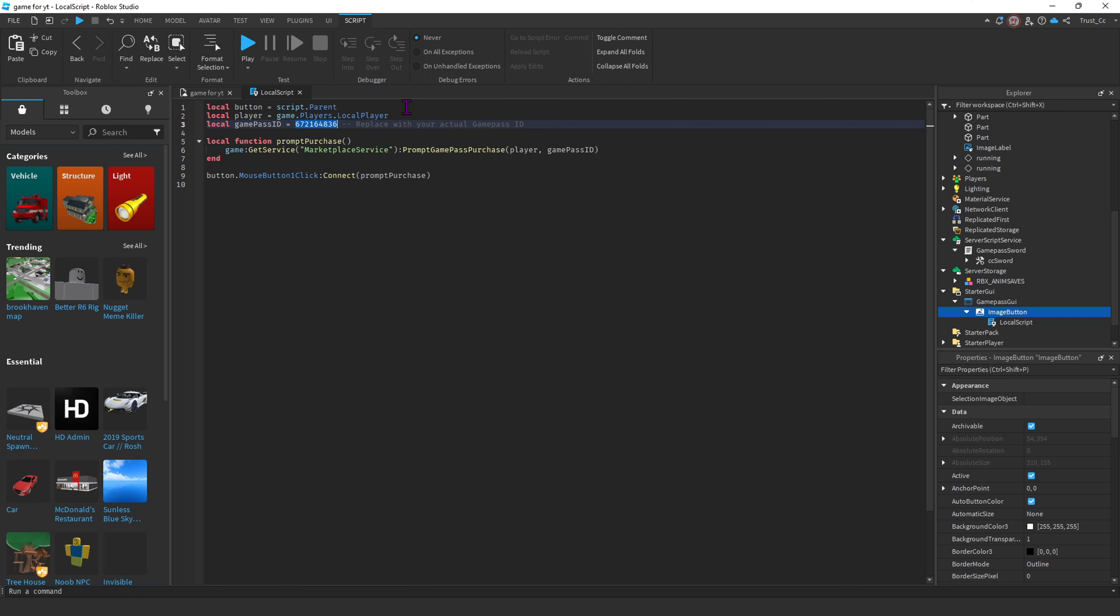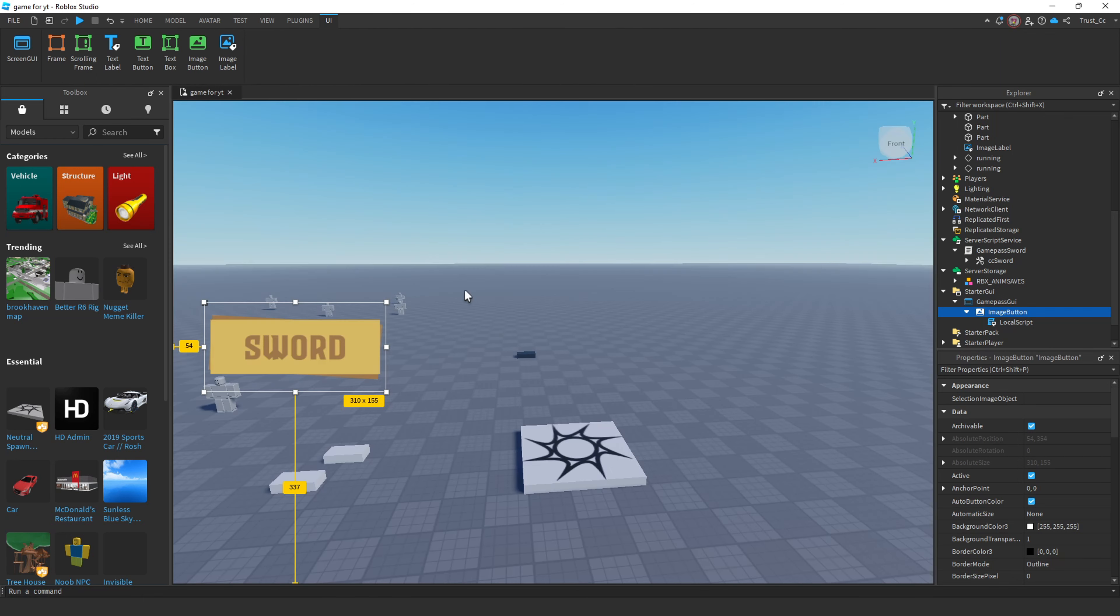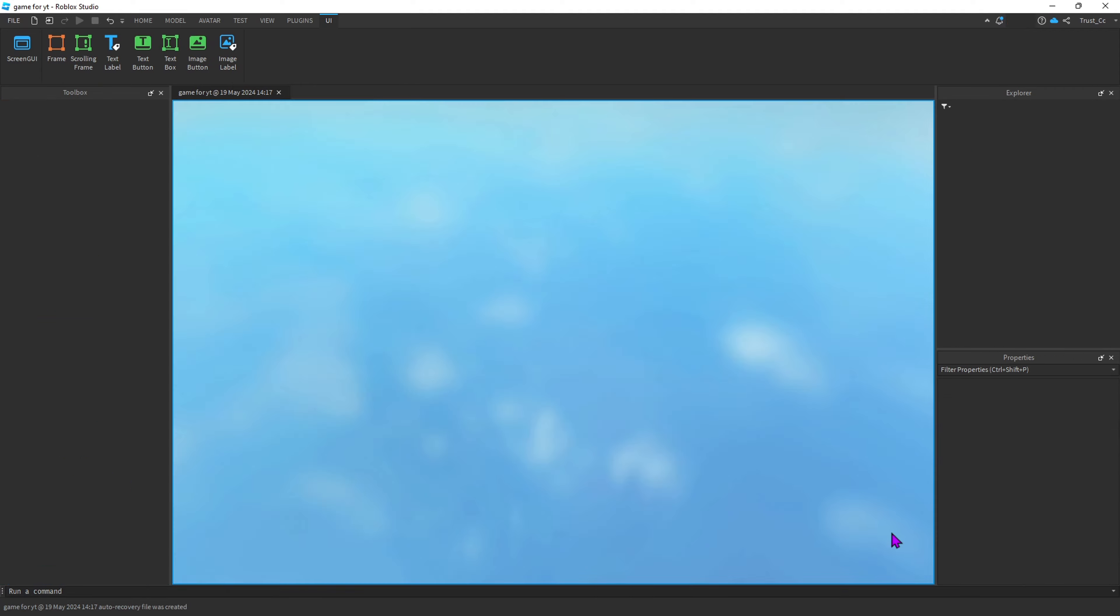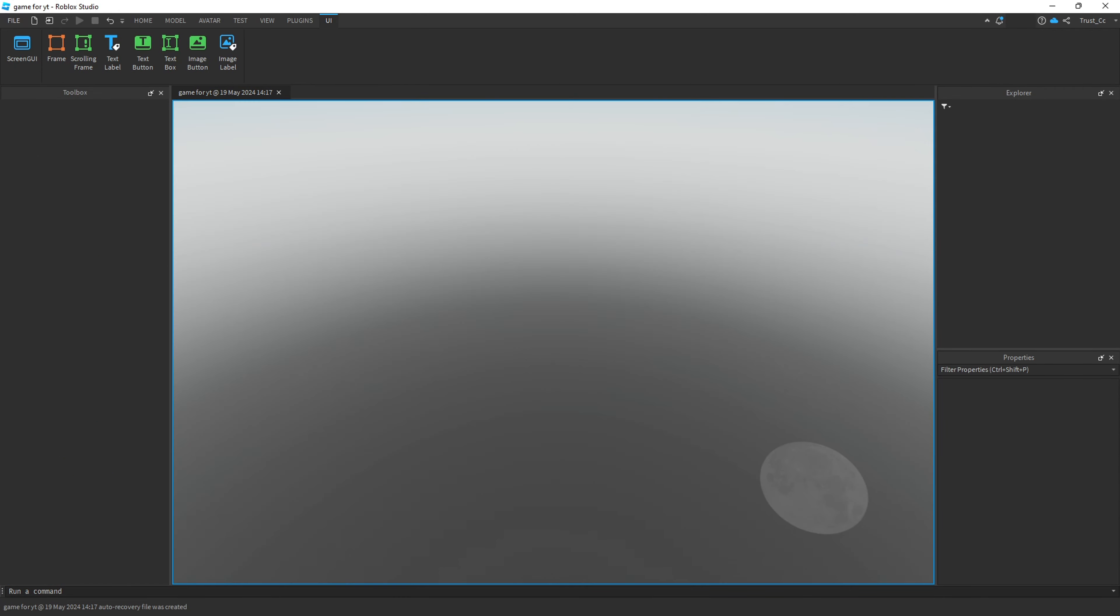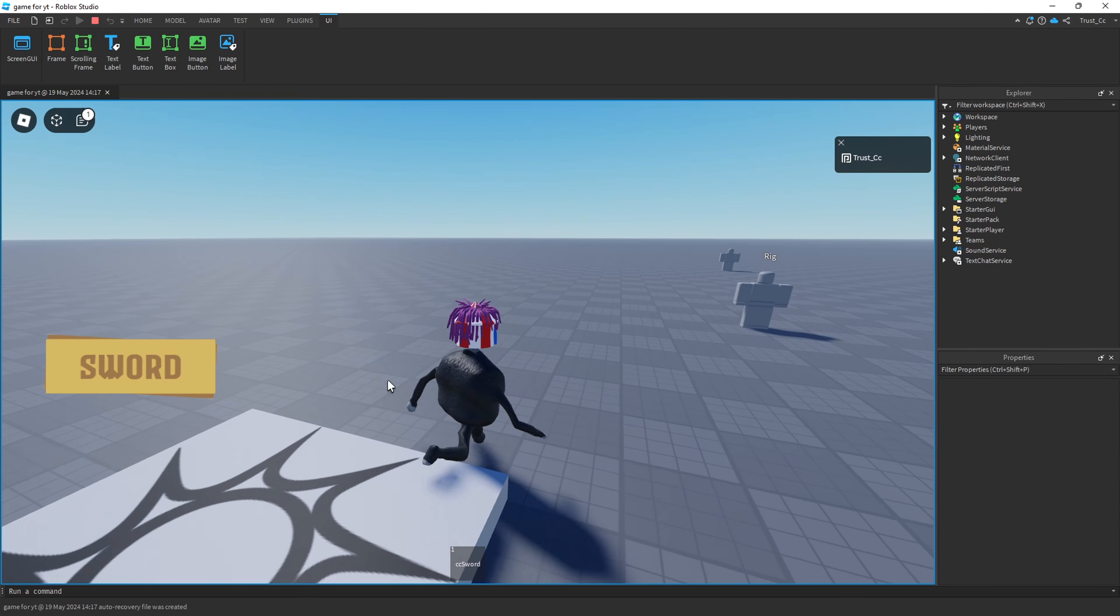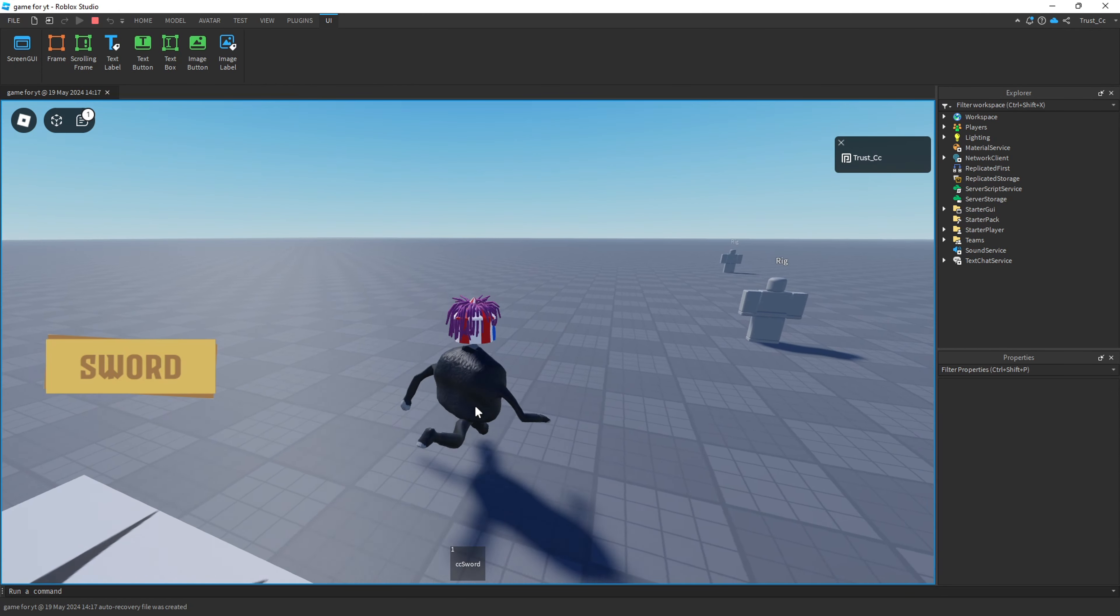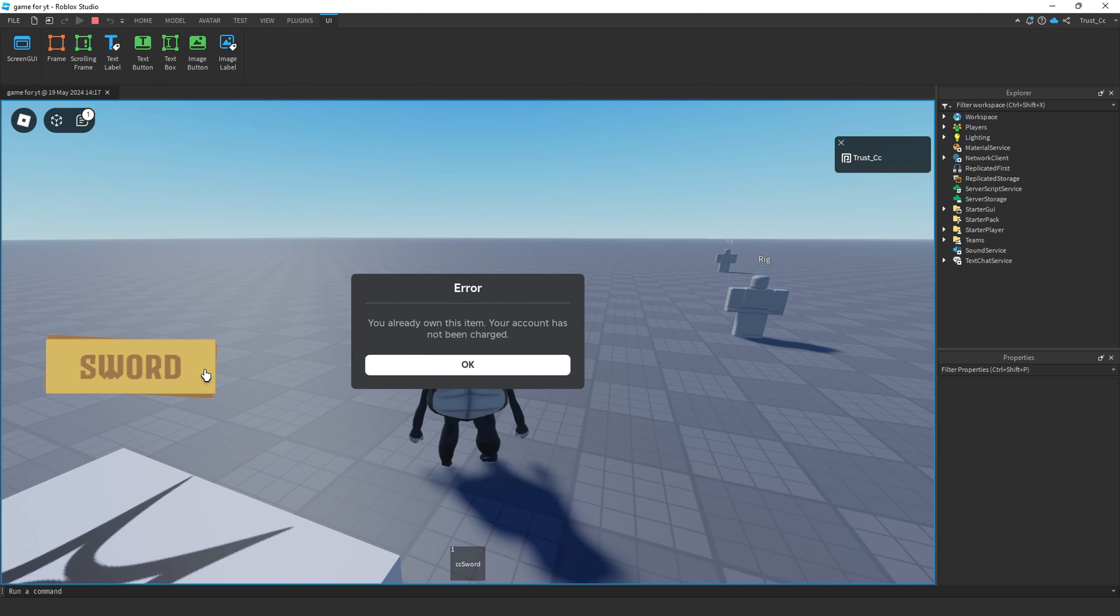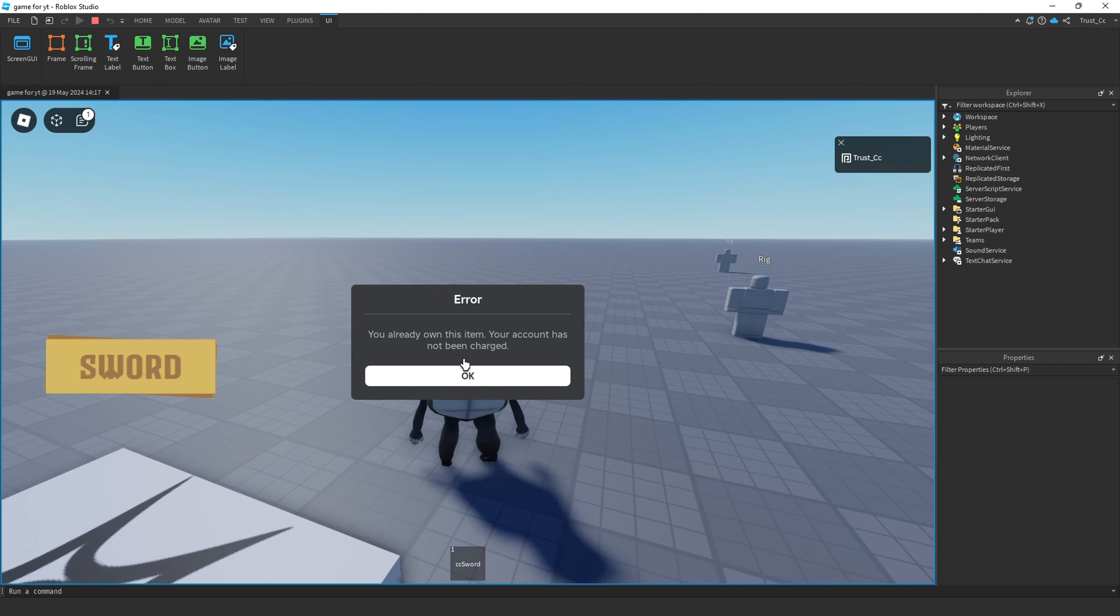Once you insert the ID, we can now close it and go into play. When you click on the icon, it should pop up as a prompt to buy the Game Pass.